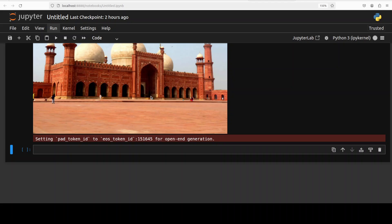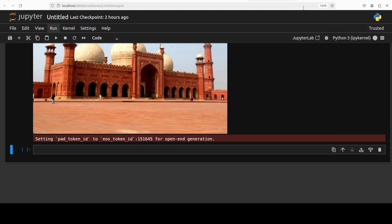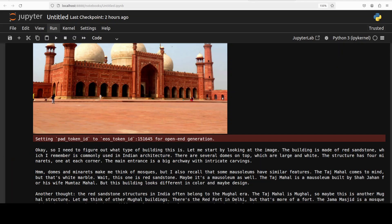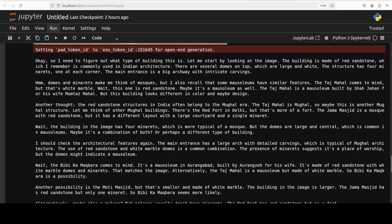This is a building in Lahore, Pakistan — it's a mosque — so let's see if the model is able to detect what sort of building it is. For image inference VRAM is staying around 36 GB. Let's wait for it to come back.